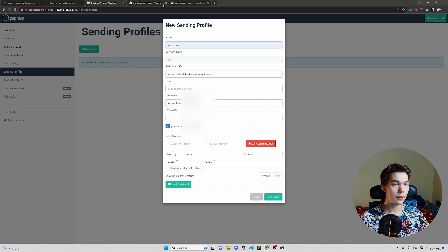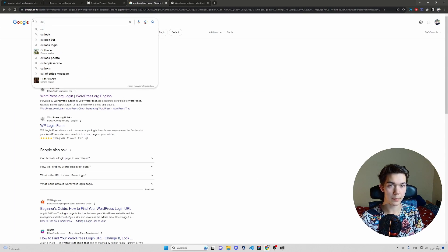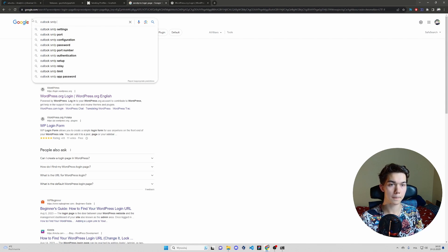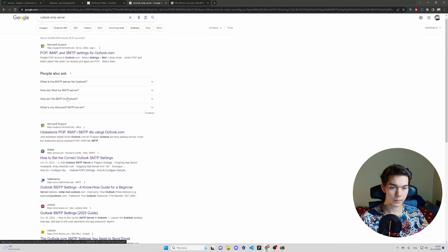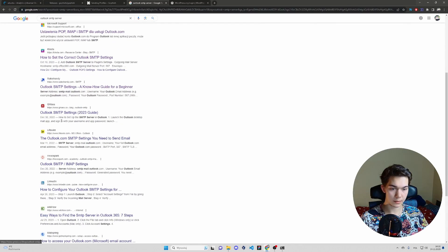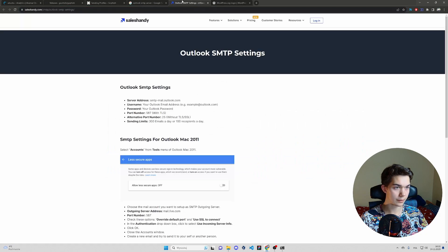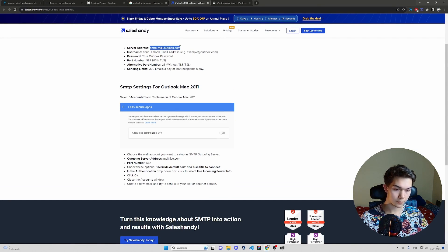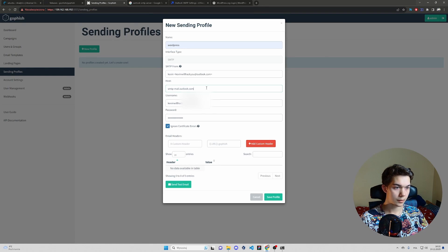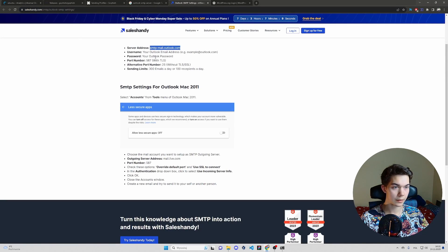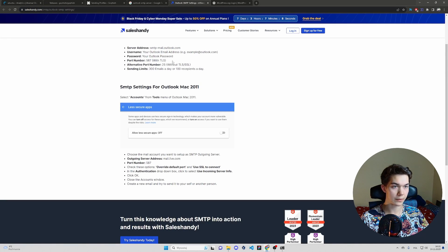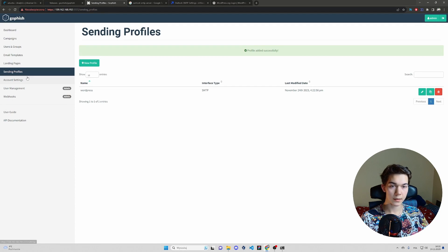SMTP. So to find outlook's SMTP, just type outlook SMTP server. And this is gonna be either here. I believe here. Yes. SMTP mail.outlook.com. Don't forget the port 587. You can actually send a test email. Actually we don't have to. Save profile.